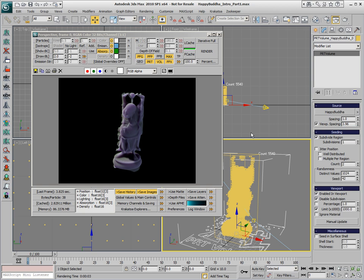In part one of this introduction, we saw how we can turn a geometry object into a particle system using the PRT Volume object and how we can control some of the rendering aspects of the particles using color varieties, lights, absorption, emission, and the density controls.